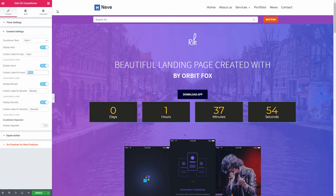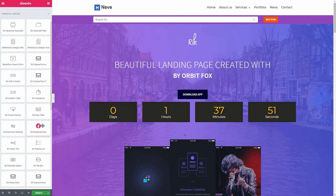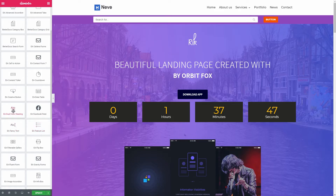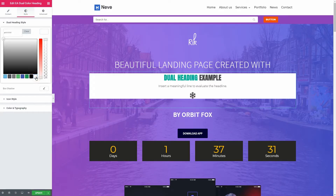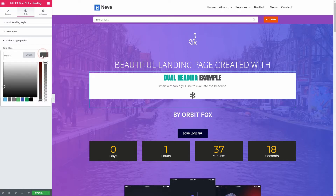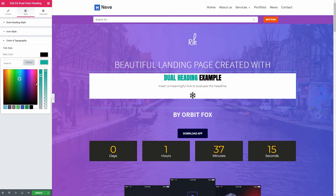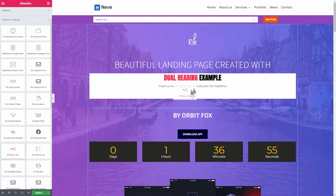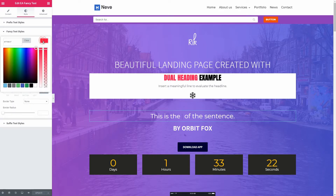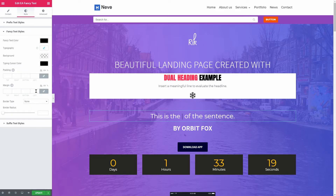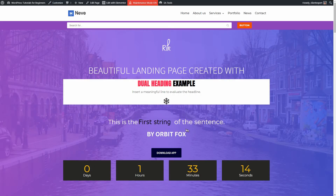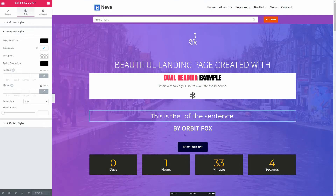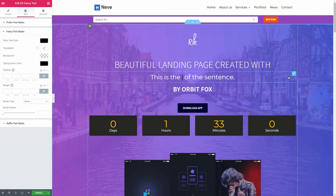I can see two more interesting widgets here: the dual color heading and the fancy text. The dual color widget breaks down your heading into two colors — if you want to pop up a word in your text with red, for example, you can change that here. The fancy text widget is something like the animated headline of Elementor Pro, but with more animations and options. I think this plugin has the most Elementor extras I have ever seen in one place, packed with lots of useful features and options that you can use for free.